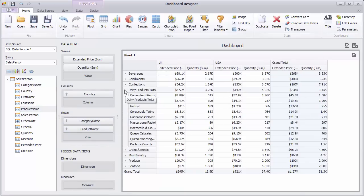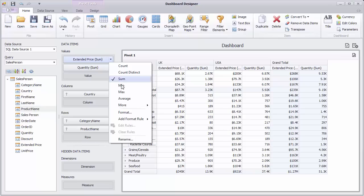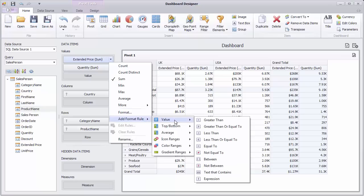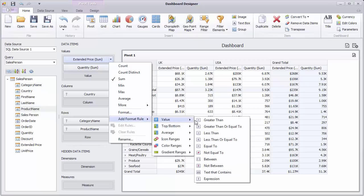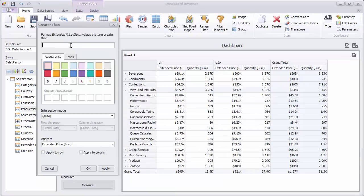Create the greater than rule using the Extended Price context menu. Specify a required value, choose a color, and click Apply to see the result.